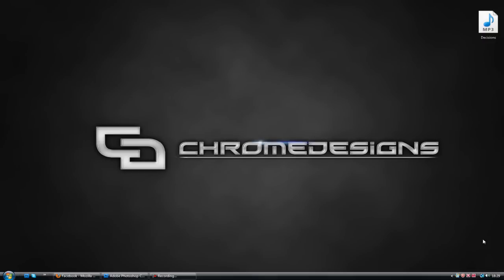Today I'm going to be showing you how to create a background as you see here. Kind of simple, kind of sleek, looks sort of professional. As you see we've got the text here with an underline. And I've created this CD, standing for Chrome Designs, just for myself.